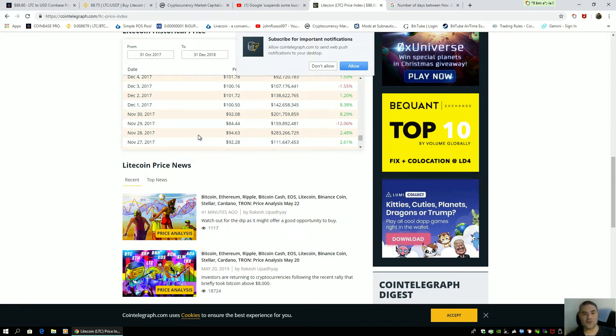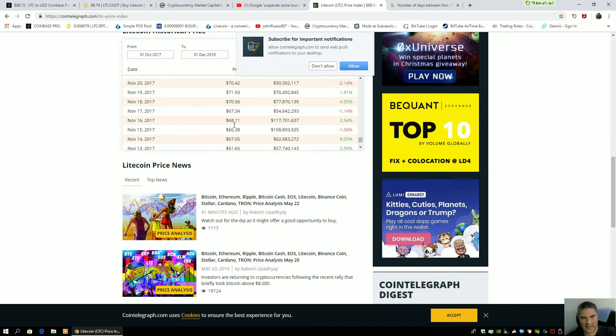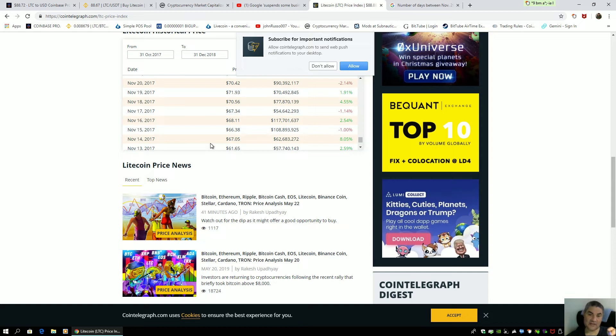We are actually outperforming the price gain from 2017. And the prices are around the same area, but they're going up faster.